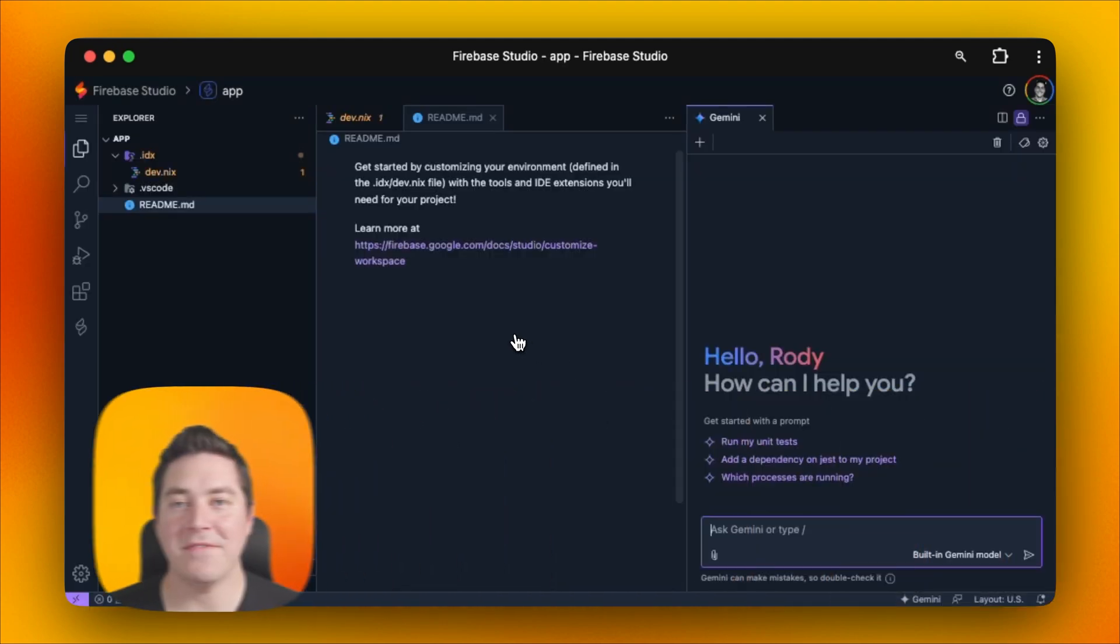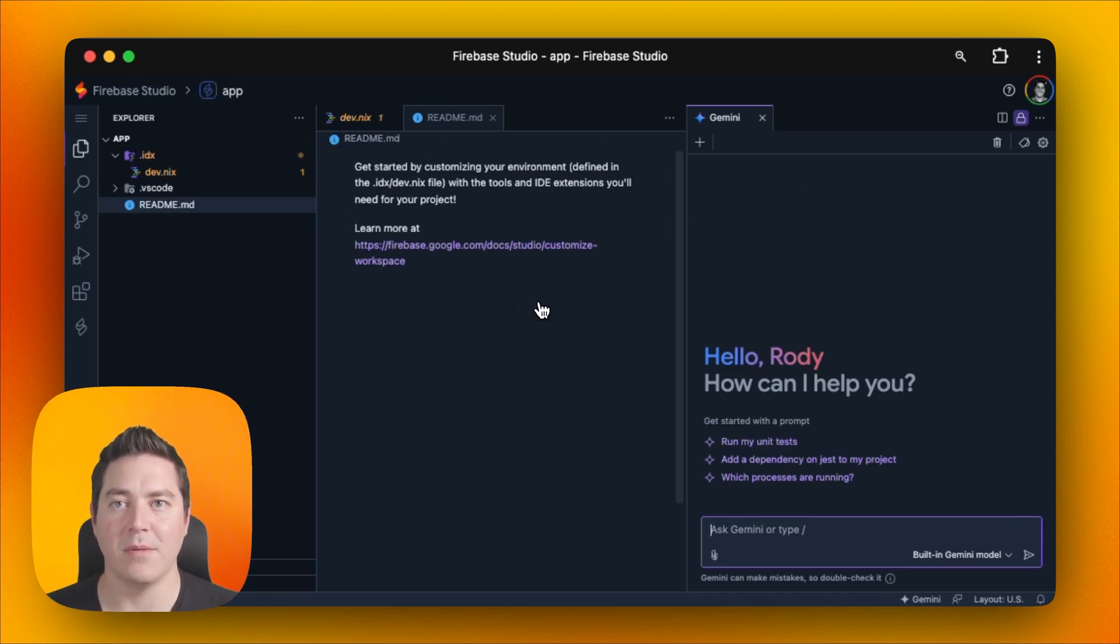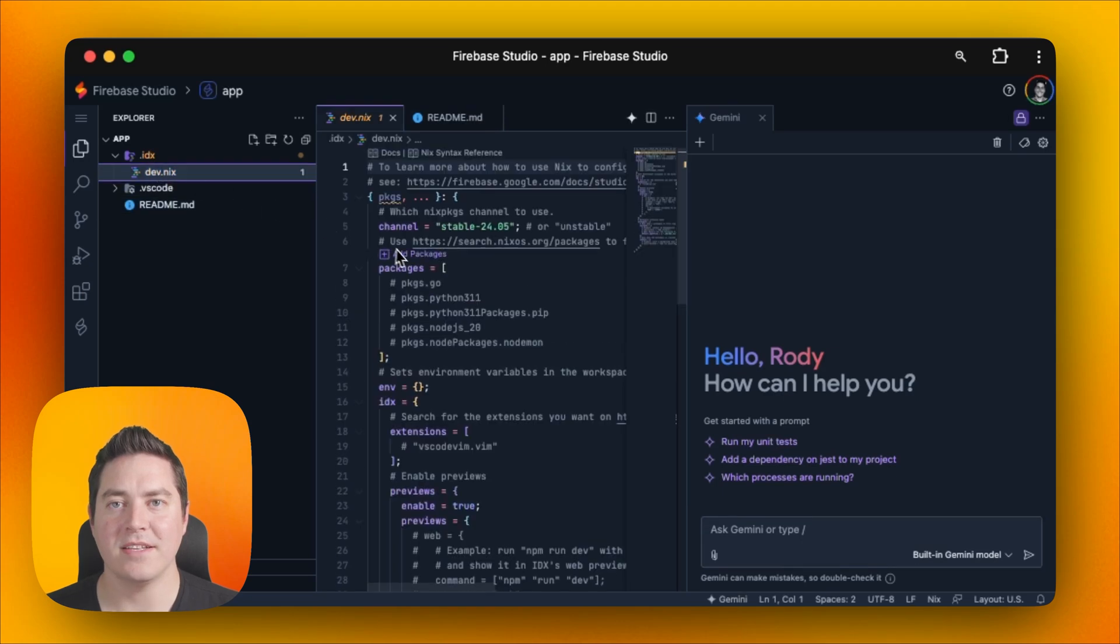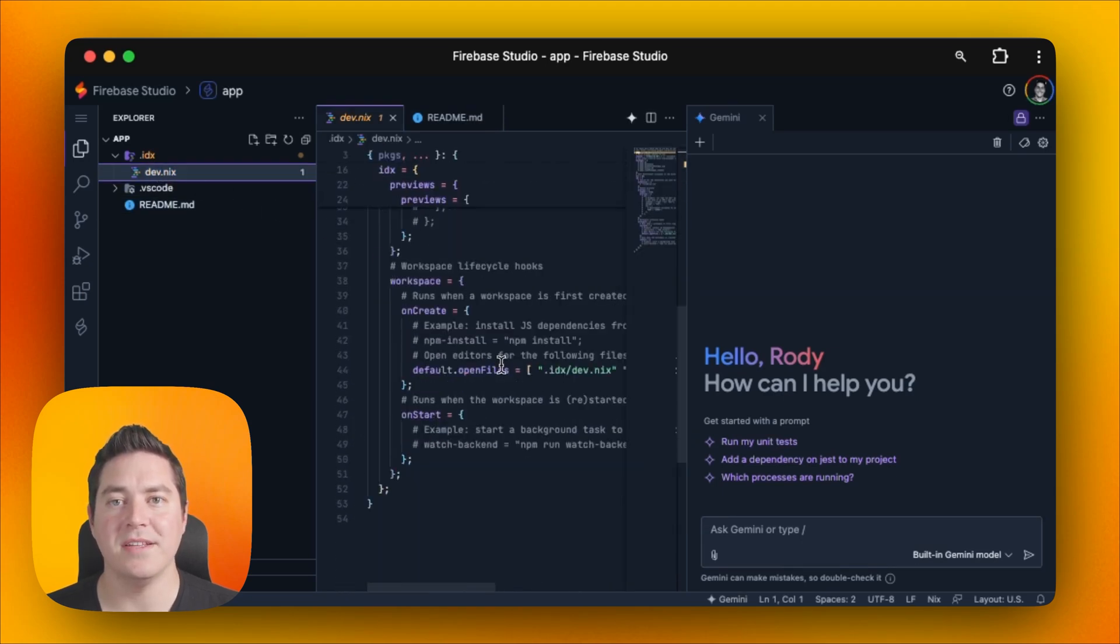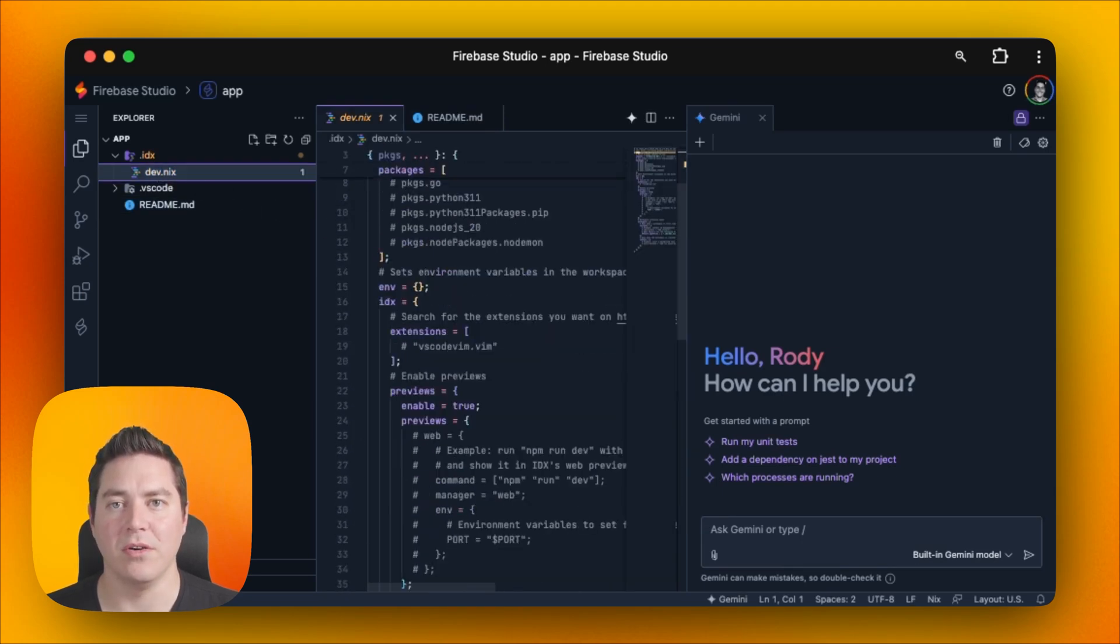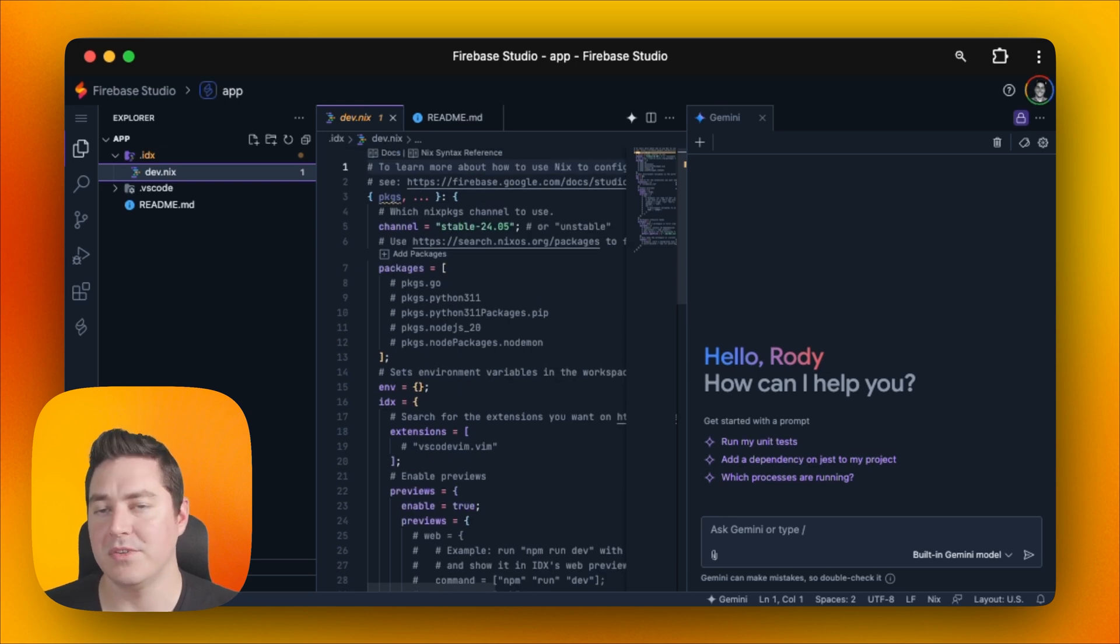After our workspace is created, you will see the readme, dev.nix, and Gemini Chat all come up at the same time. Inside of dev.nix, this is where we can define all of our dependencies for our code. This is something that is configured at the OS level using NixOS.